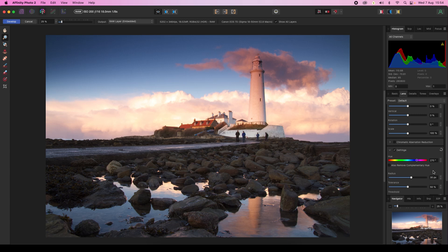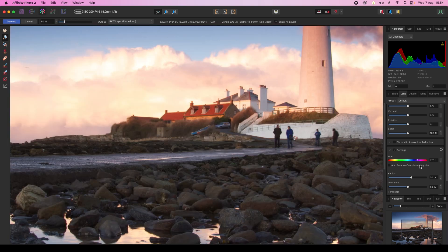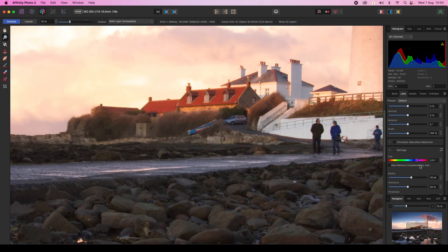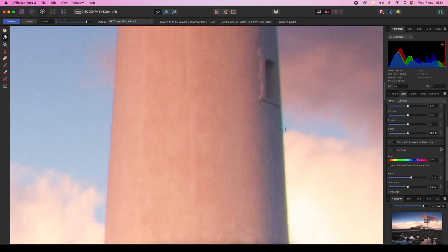When you click on the defringing box, the software will automatically assess the frame and carry out a cursory amount of defringing. Let's zoom in and see what difference this has made. It's cleaned up a little bit, but as professionals we know it's far better to take matters into our own hands and take a more precise approach.